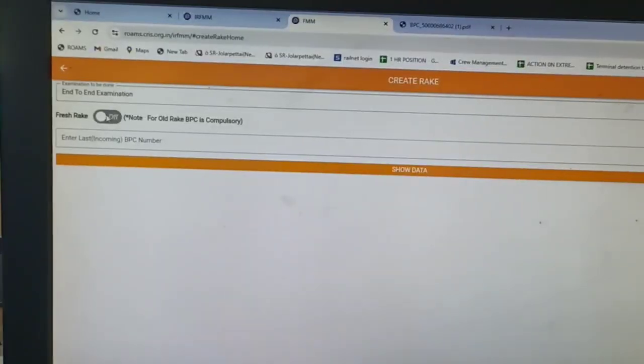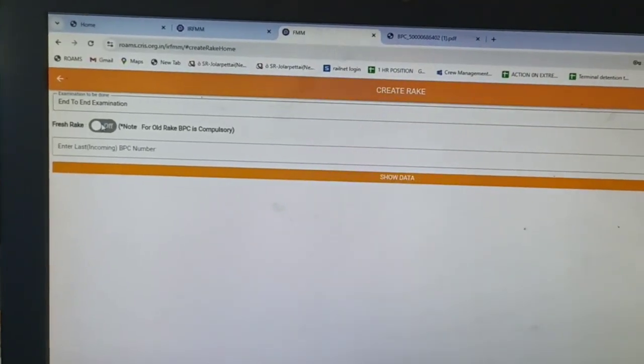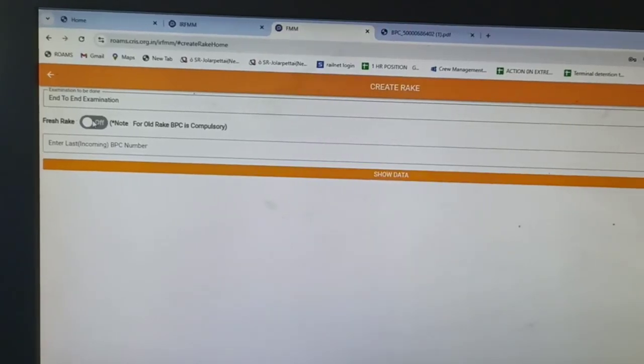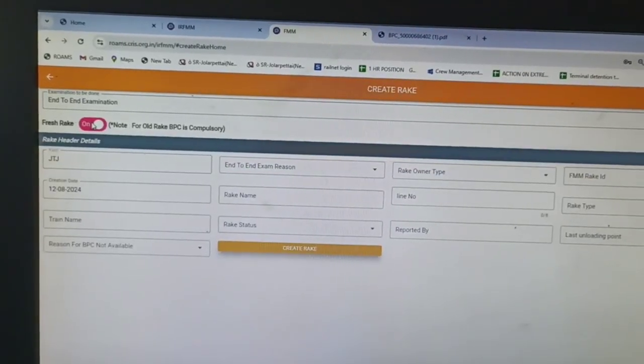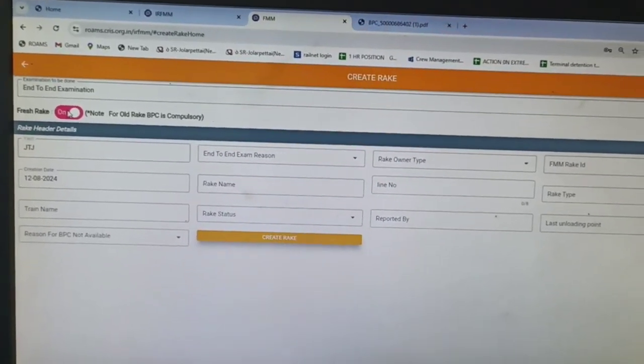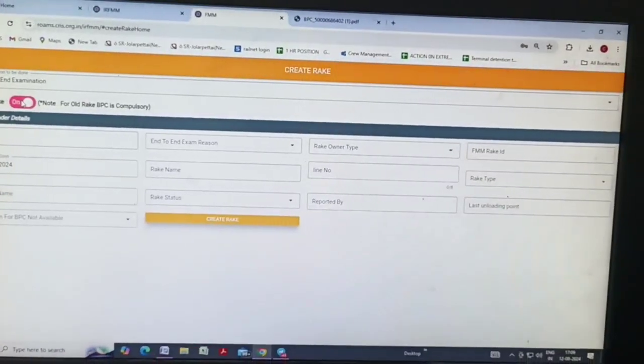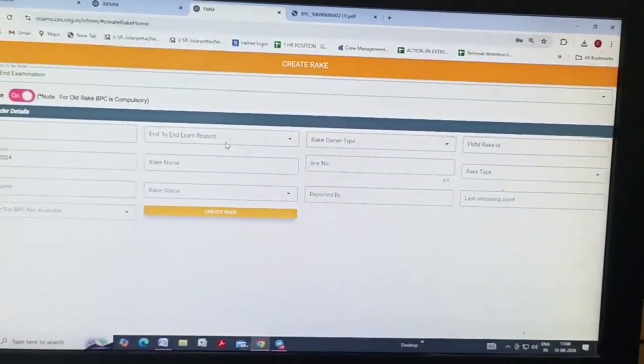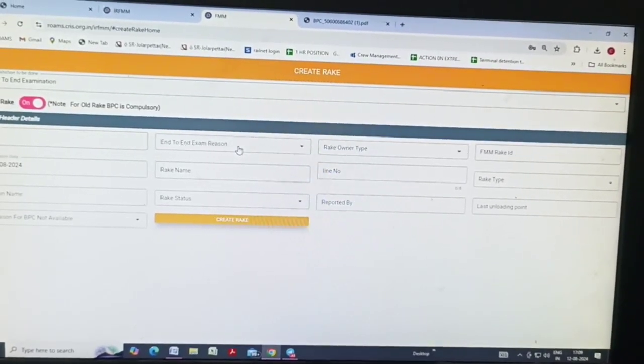This one will be off. Without BPC, this option will be off. This page will come like this. Fill all details.